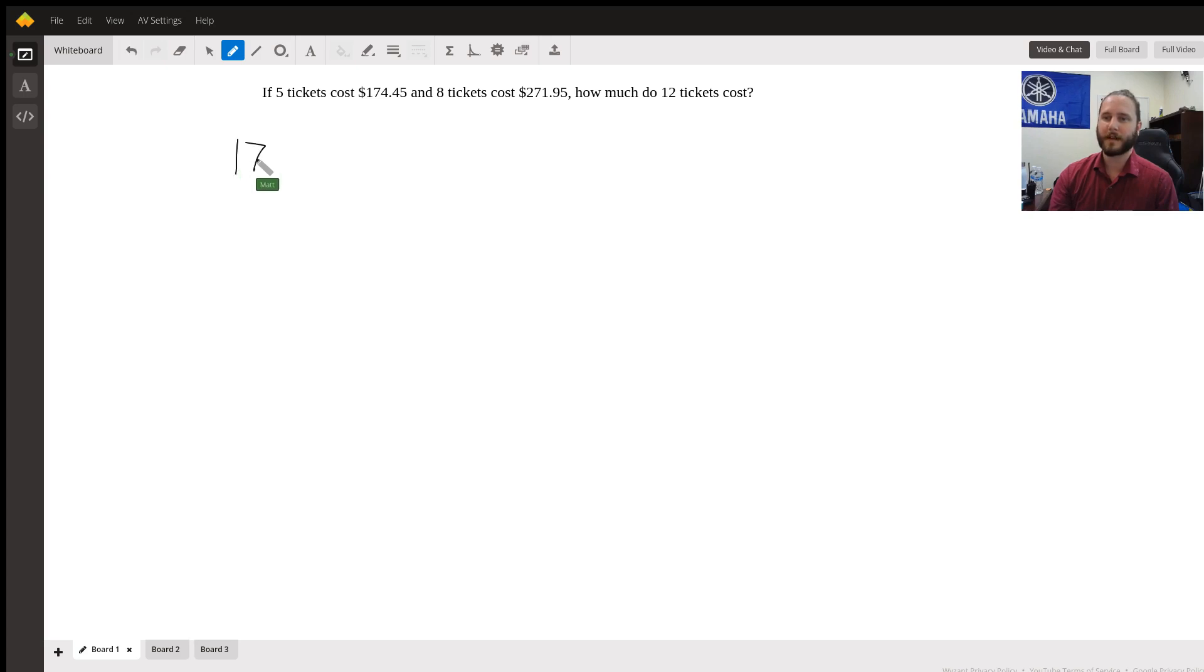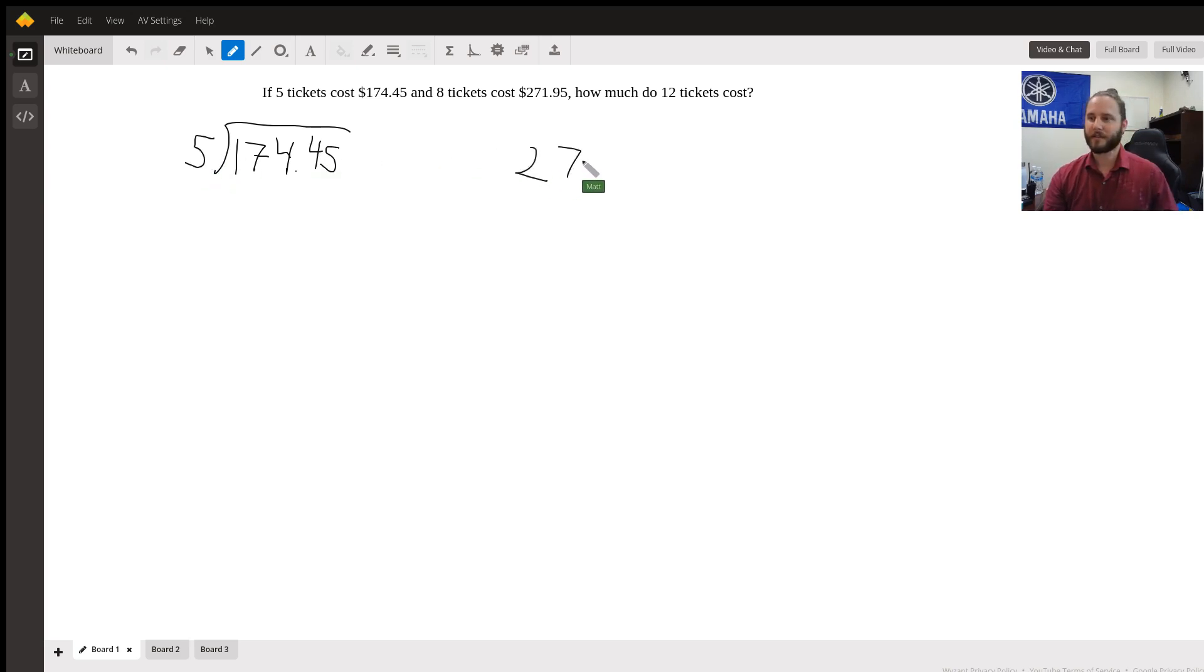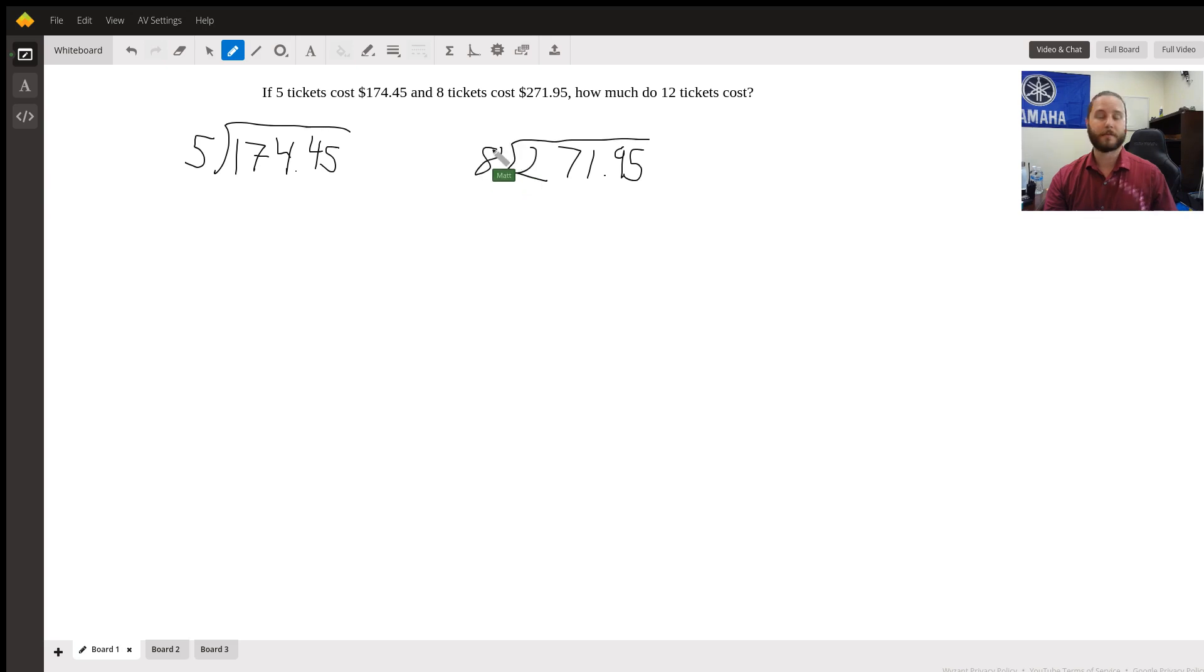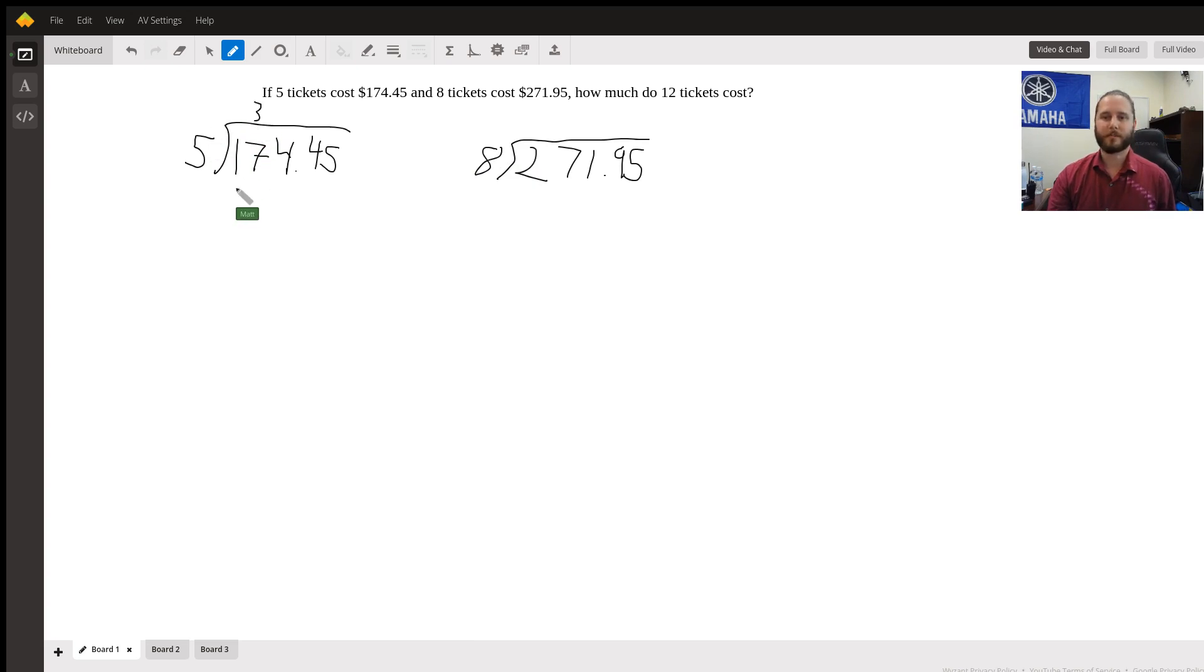We can find that out by dividing $174.45 by five tickets, and then we can also divide $271.95 by eight tickets. We can find out if those are going to be the same. I can tell you right now, they won't. See, five goes into 17 three times. Carry down this four, and five will go into 24. That's going to be four times.